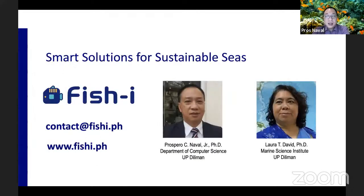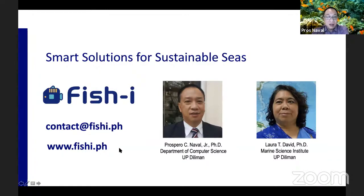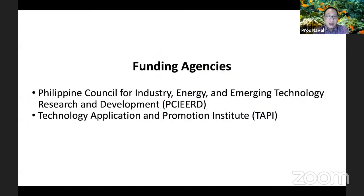FishEye was developed by myself and Dr. Laura David of the Marine Science Institute. We worked together in conceptualizing FishEye. We now have a university spin-off called Fish Eye Analytics — if you're interested in having a survey, we can do it for you and we can train you to conduct a fish visual survey in your community. The project was funded by DOST, FISHERD, and DOST TAPI.